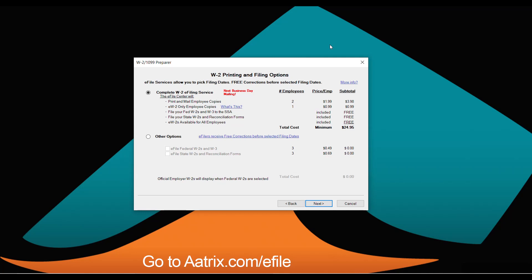The best practice is the complete W-2 e-filing service. We'll print and mail your employee copies as soon as the next business day, post E-W-2-only copies online for your employees, file your federal W-2s and W-3, and file all state W-2s and reconciliation forms required — all for $1.99 per employee. In this demo, with only two employees, the minimum applies, which is $24.95.